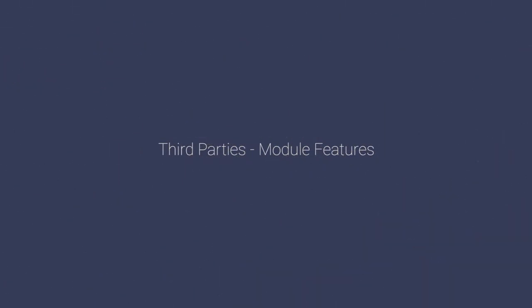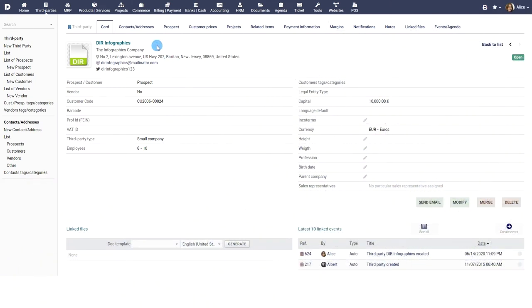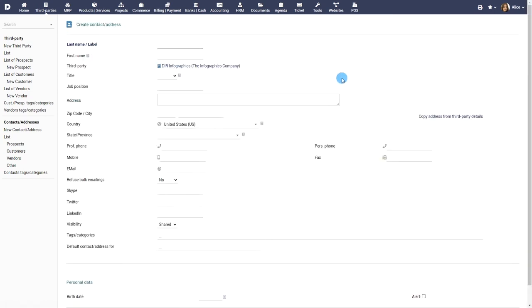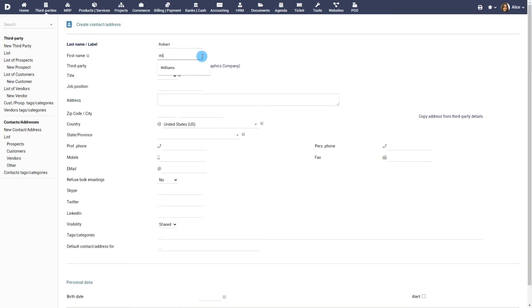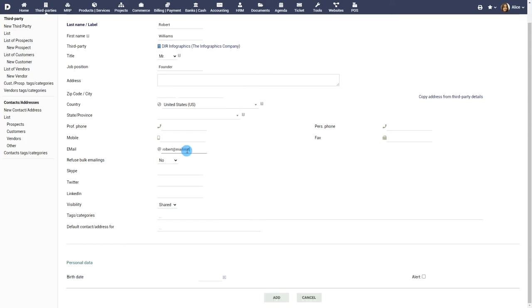Third parties module features. Once the third party is created, you can navigate to the contacts tab to add people who are representatives of the third party or an alternative address like another delivery address or the address of an accounting department.